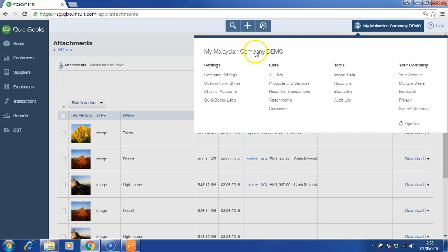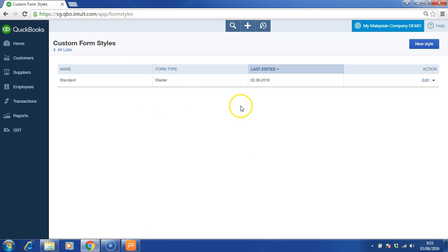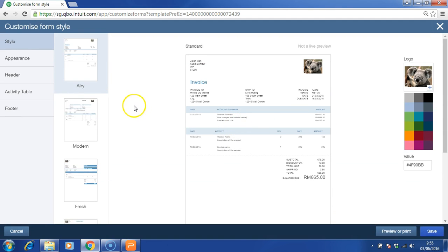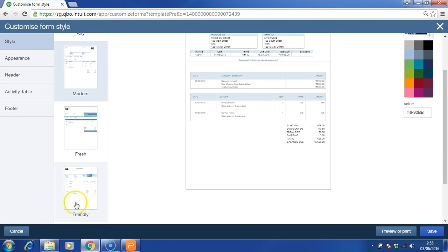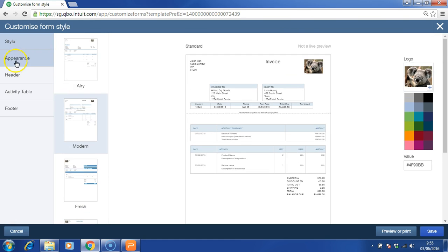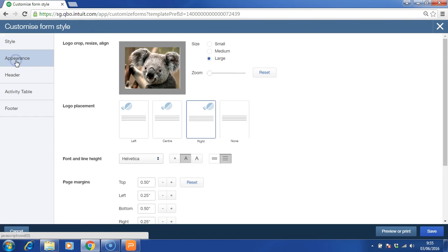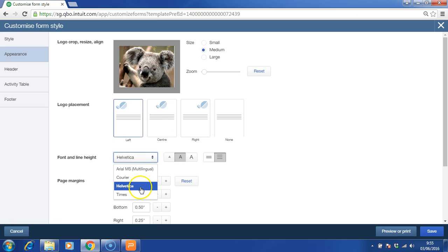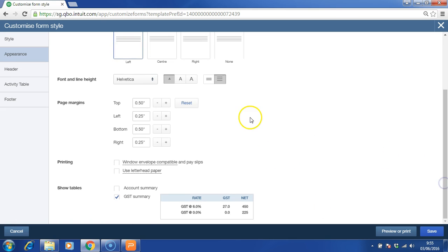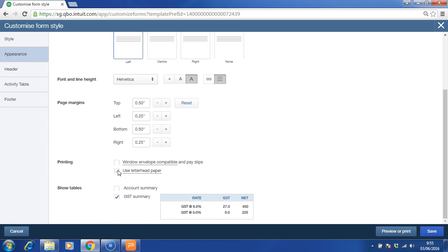Now let's take a look at the custom form styles. This is where you can amend the look of your invoices. There are five templates available. You can choose the appearance, the logo, the location of the logo, and the font as well. You can even insert the GST summary or account summary, or even use letterhead paper if you prefer to.